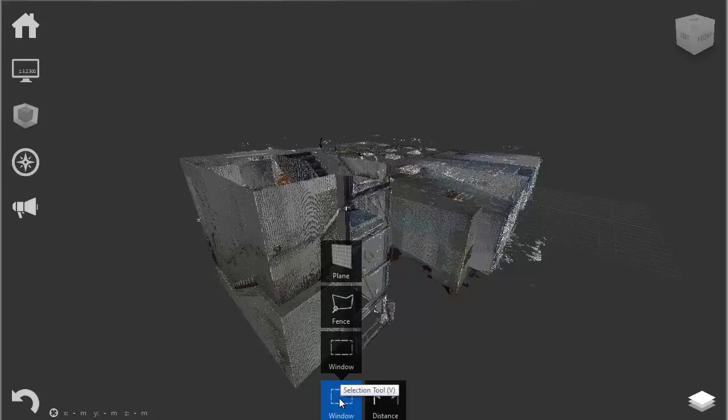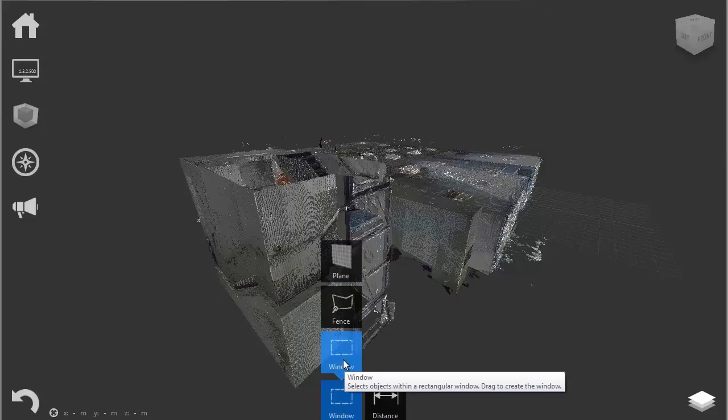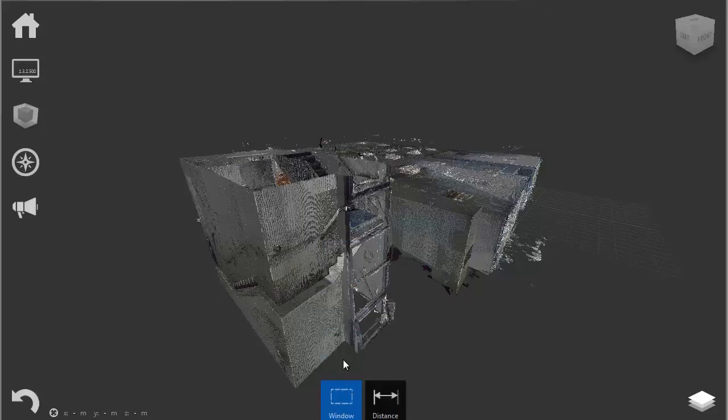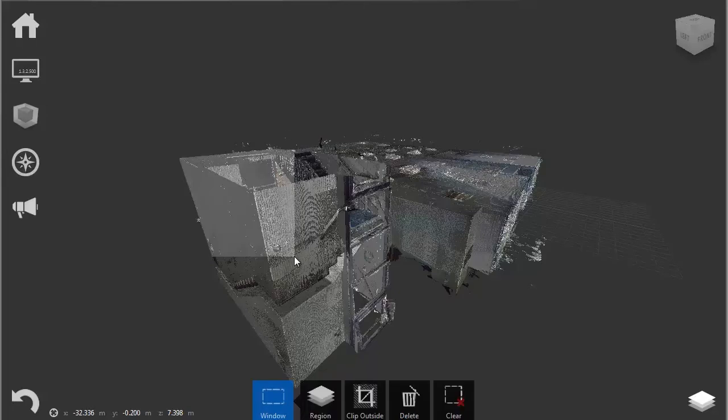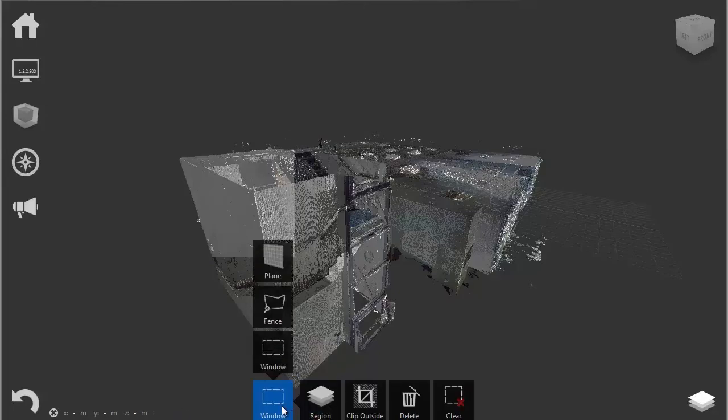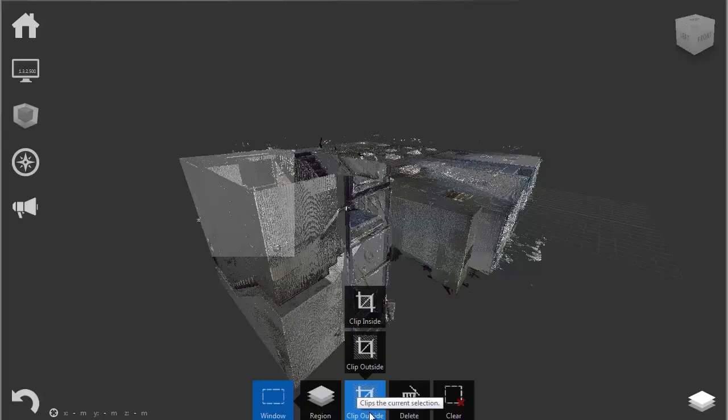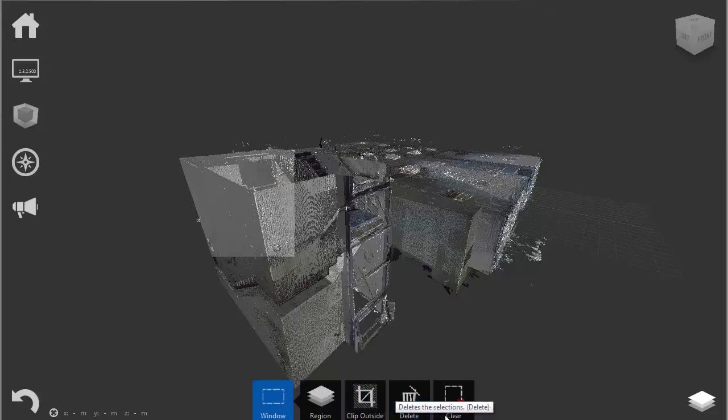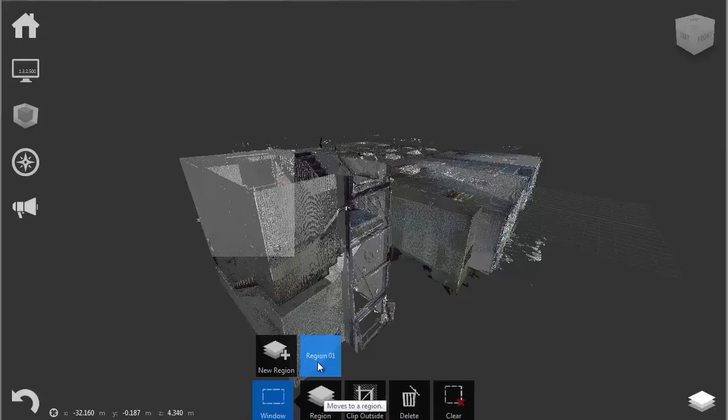As you can see, we are presented with three options for selection: window, fence, and plane. The window type works like this. The options that get presented when we select something are region, clip outside, delete, and clear. The region option gives us an option of making a new region that will become a separate group of points.